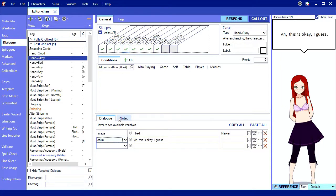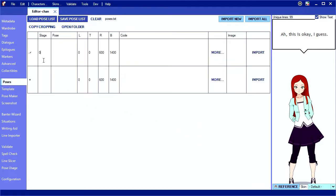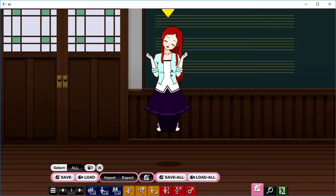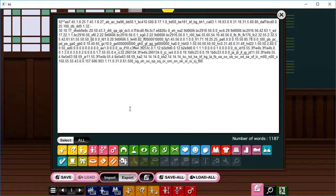Now let's go over actually importing images from KKL. On the poses tab, each row represents an image. For stage, use the ID of the stage your pose belongs to. For pose, use the name of the pose. Let's jump to KKL and export the code for the code column.